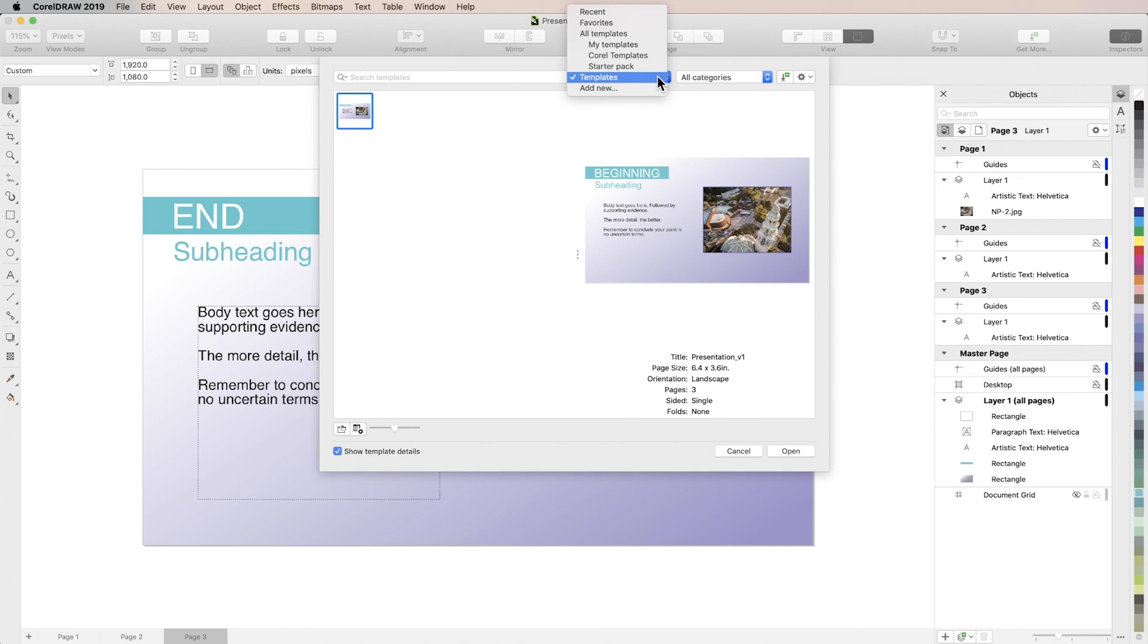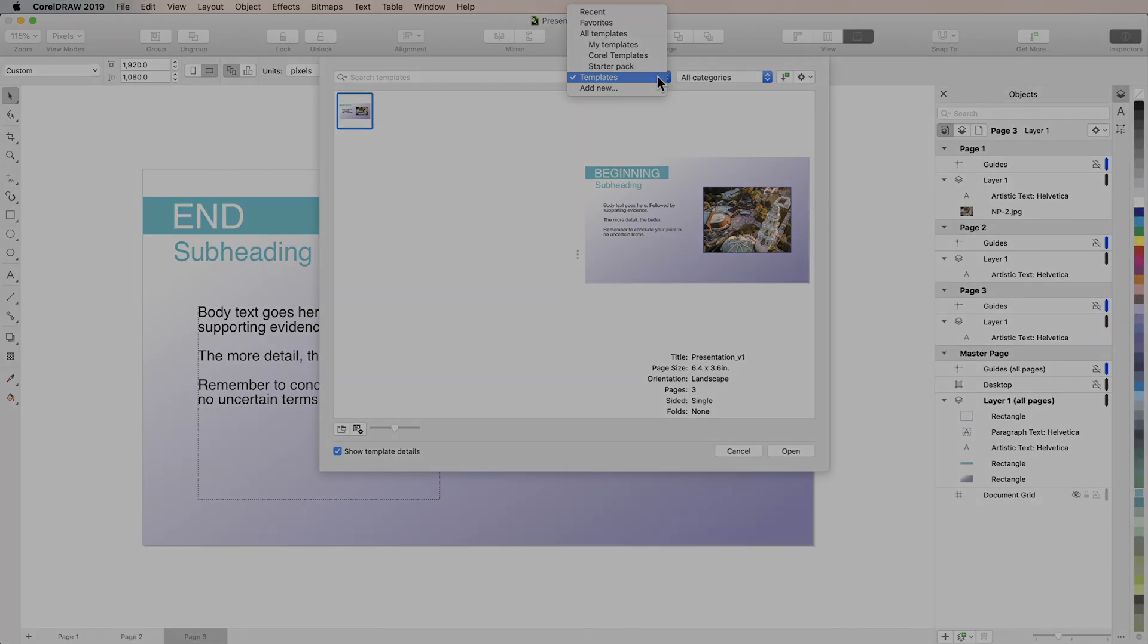If you're watching this video on YouTube you'll find a link in the description below that will take you to our tutorial page on Corel's Discovery Center. Here you'll find a written copy of this tutorial to follow along with.